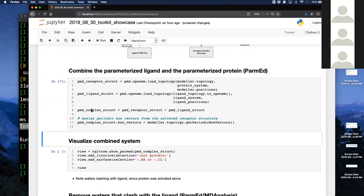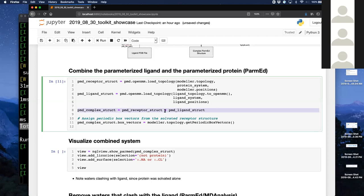In this next step, we're combining the receptor and the ligand using ParmEd. The great thing about ParmEd is that once you have systems in ParmEd format, to combine them you just say 'system_one + system_two'. It's such a moral victory — the satisfaction of taking these horribly complex MD systems and putting a plus sign between them and getting the reasonable result is amazing.